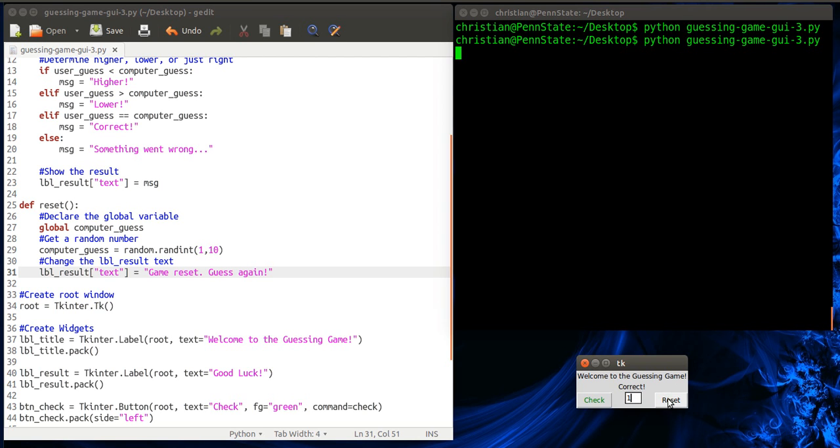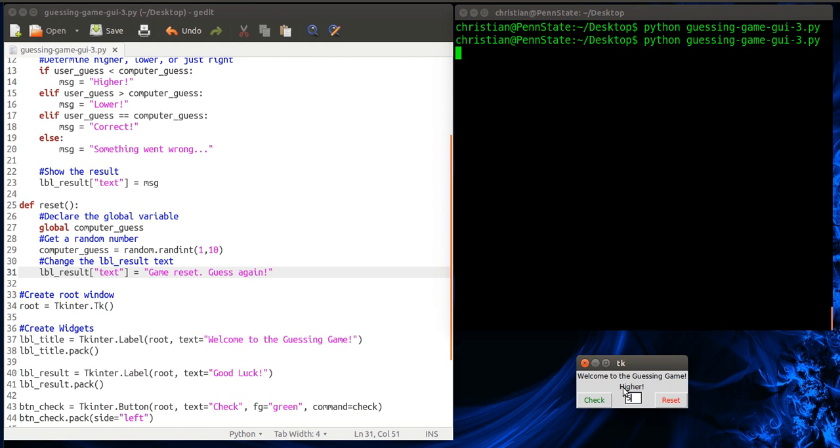Okay, so what I want to do is I want to hit reset. Okay, so reset takes us to here. Computer_guess, global variable. I get a new random number, and I tell the user the game's been reset. Okay, so let's try five again. Okay, now it's higher. Try eight. Still higher. Nine. Correct. Okay, so now we have a second button. Calls this function, and it basically resets the game.